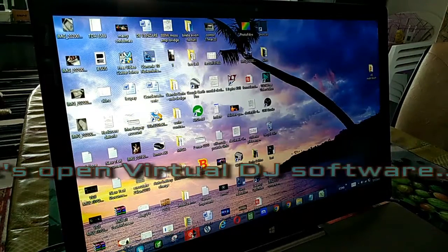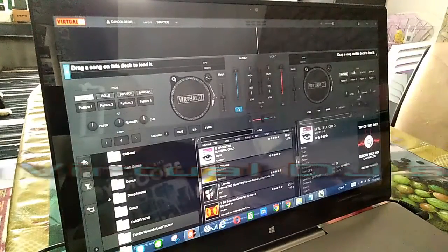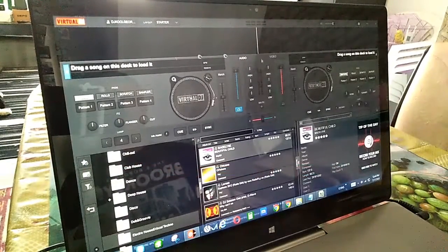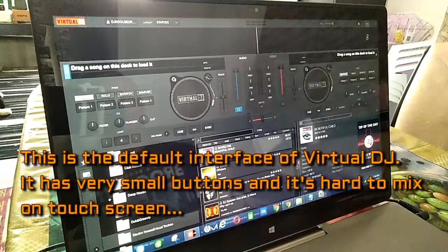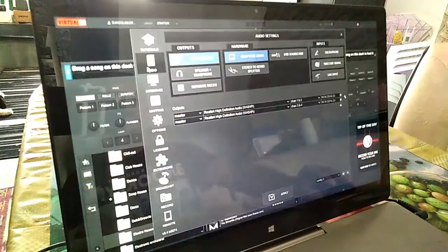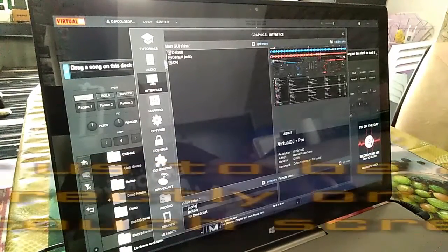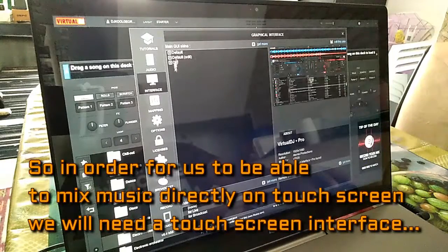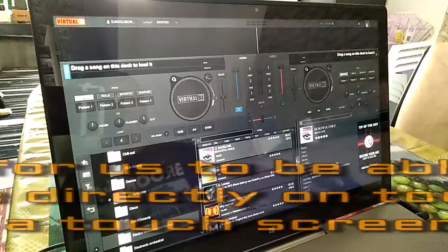Let's open Virtual DJ software. This is the default interface of Virtual DJ. It has very small buttons and it's hard to mix music on touch screen. So, in order for us to be able to mix music directly on touch screen, we will need a touch screen interface.